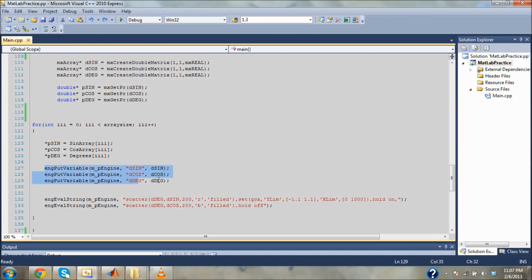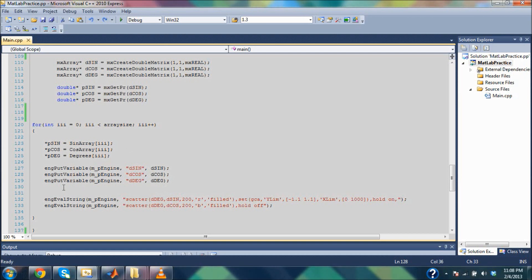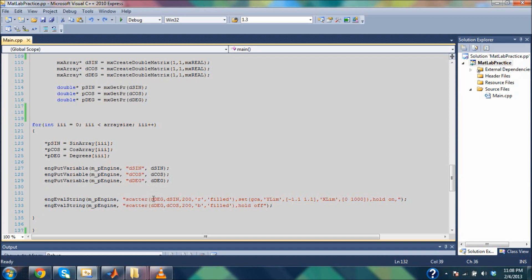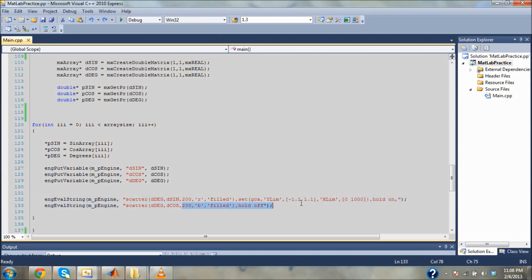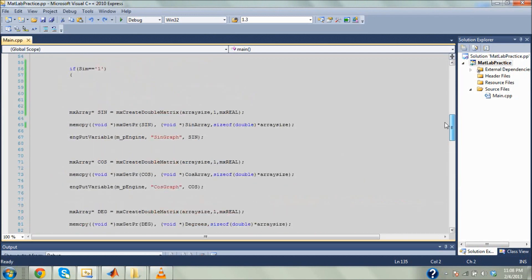So then I do engPutVariable — I'm just putting this MX array into MATLAB under the alias D sine. I'm doing the same with D cosine and D degrees, putting them in MATLAB under those aliases. Then I call engEvalString to make a scatter plot of the sine values versus the degrees. It's really important that you have engPutVariable and your dereference pointer assignment inside the loop, because they're going to be changing with each iteration. This is the format you want if you're passing individual values; if you're passing an array, use the other format.